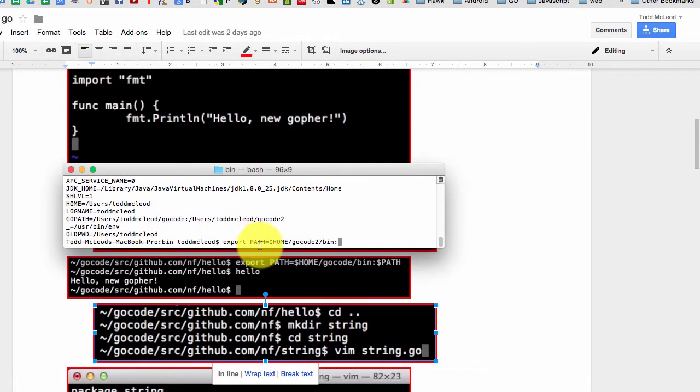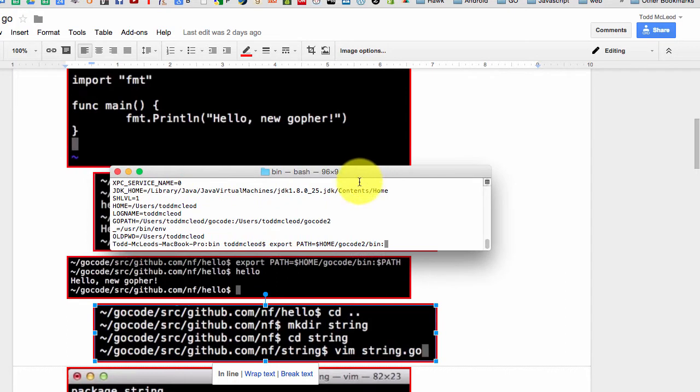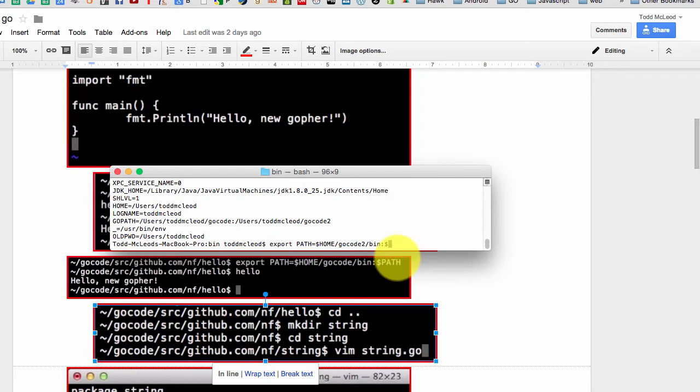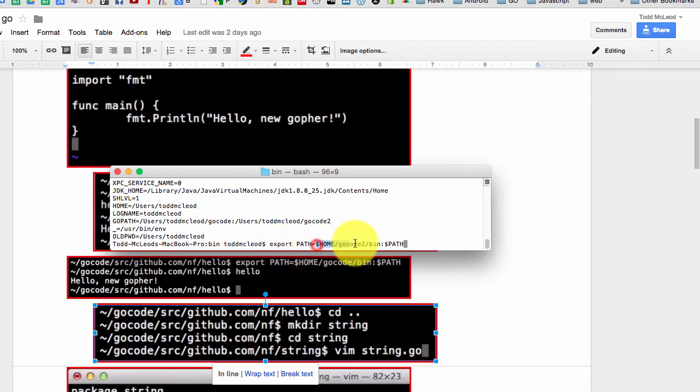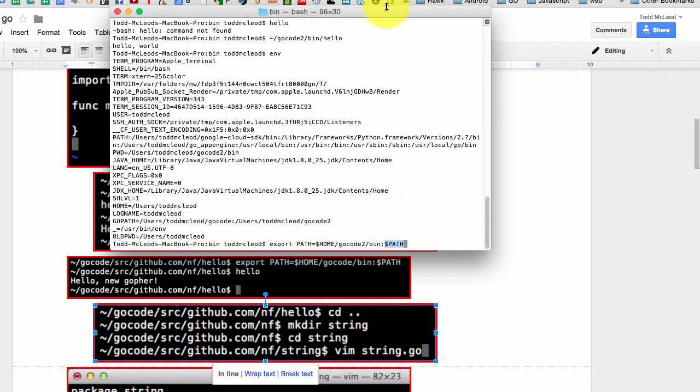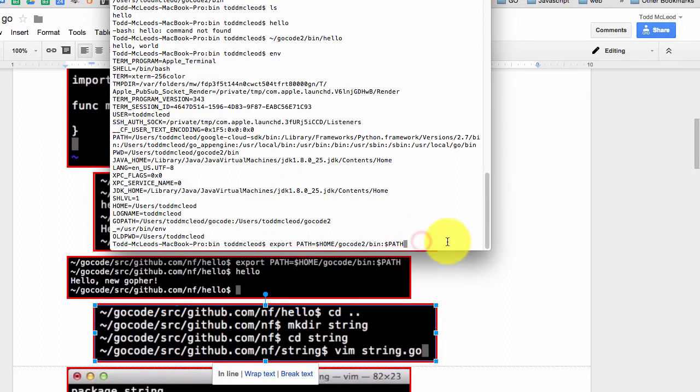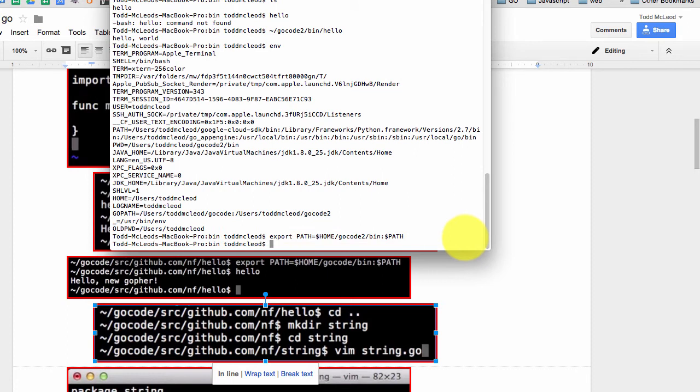There we go. And so here's export path home, go code to, and I've got a new folder, so I'm calling it that and then it has dollar path. And basically that says, okay, I'm going to take the variable path, and I'm going to set it equal to this. And then I'm going to add to that whatever was already in path. So it's taking this variable and just adding one thing to it. All right, so I'm going to press enter.